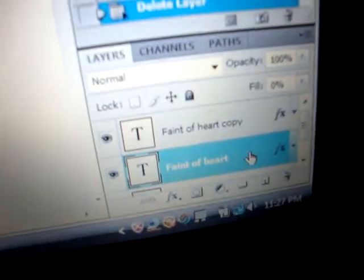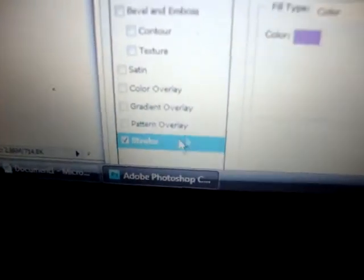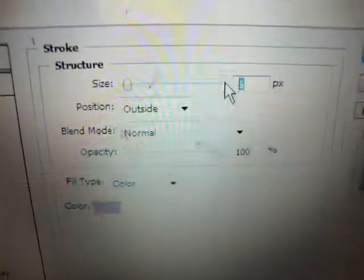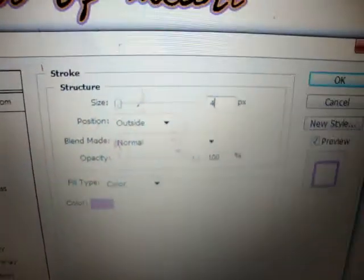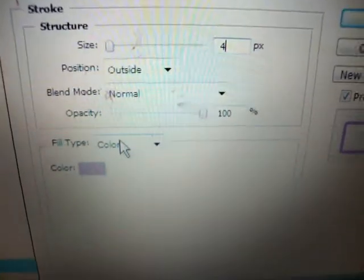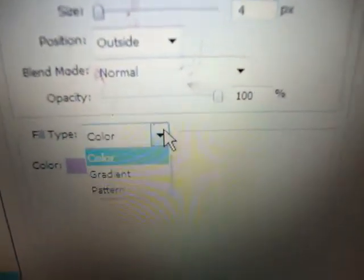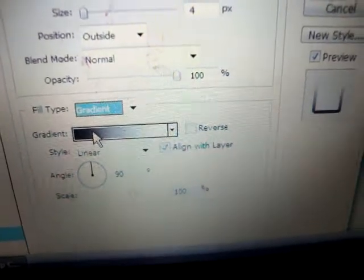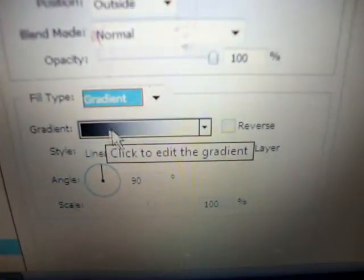Now I'm going to do the gradient. I'll go ahead and delete just one of these layers, so I'm going to have two text layers. Go to the bottom one, then go on stroke — this is the purple one — and I'm just going to change the stroke to four since I only have two. Since I want a gradient, go to fill type, drop it down, and click on gradient. Click here on the gradient and a window will open.